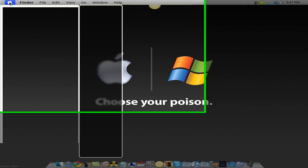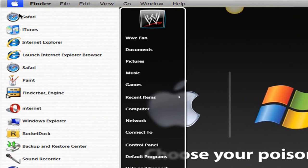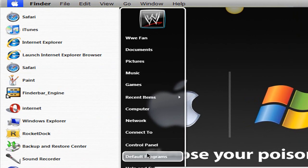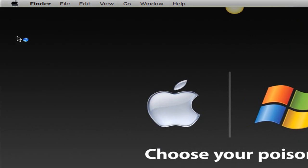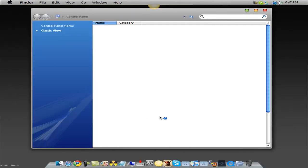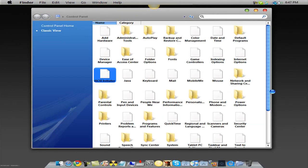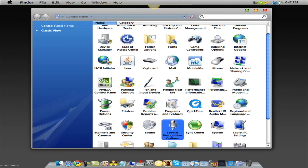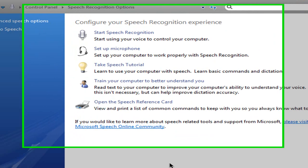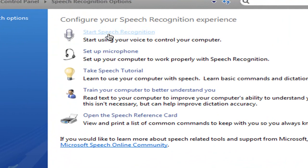For PCs, go to Start, Control Panel, and for Macs, go to System Preferences. Then for PCs, go down to Speech Recognition, and for Mac, just go to Speech, and then click Start Speech Recognition.